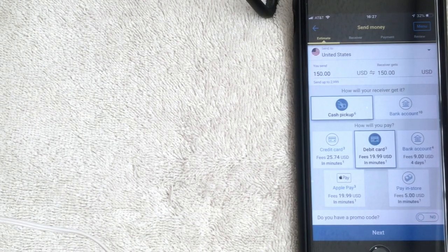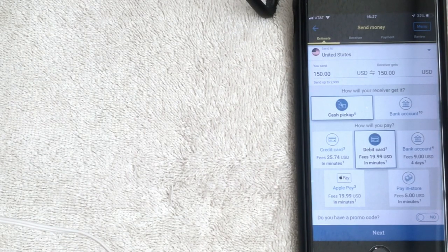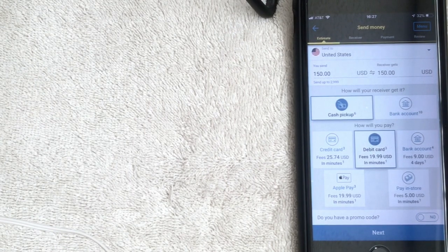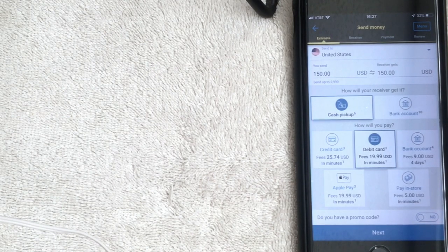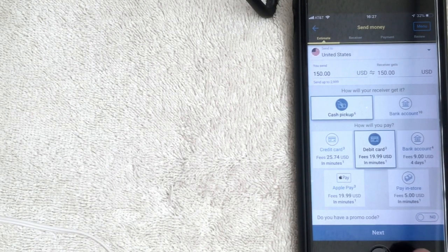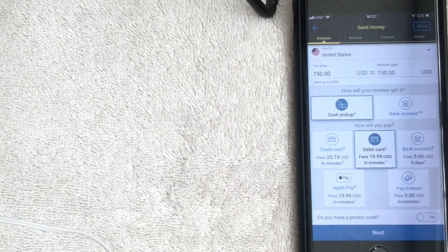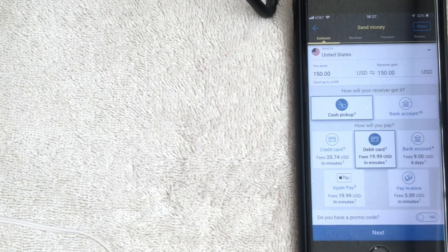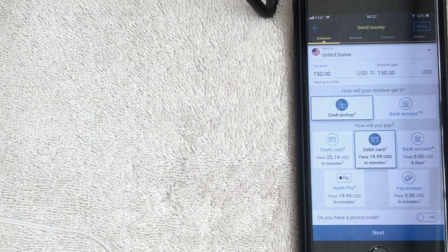This screen is really important because it lets you know how quickly the person can receive the money and how much you'll be charged to send it. It's pretty easy — it just walks you through the process. At the bottom it says 'Next'; once you've made all your choices, click Next and follow the prompts to send money to someone.